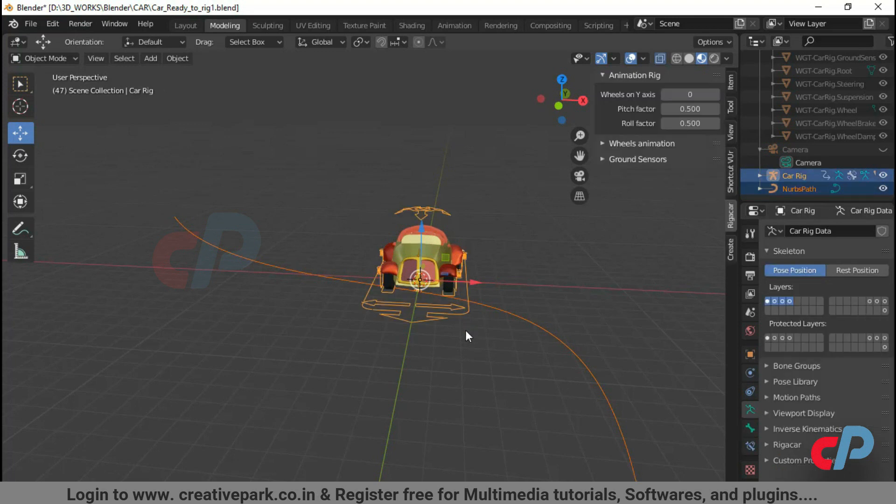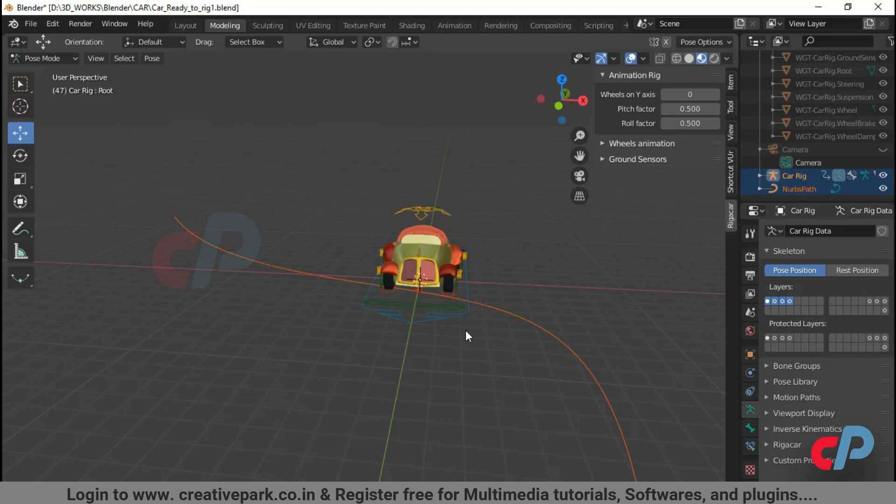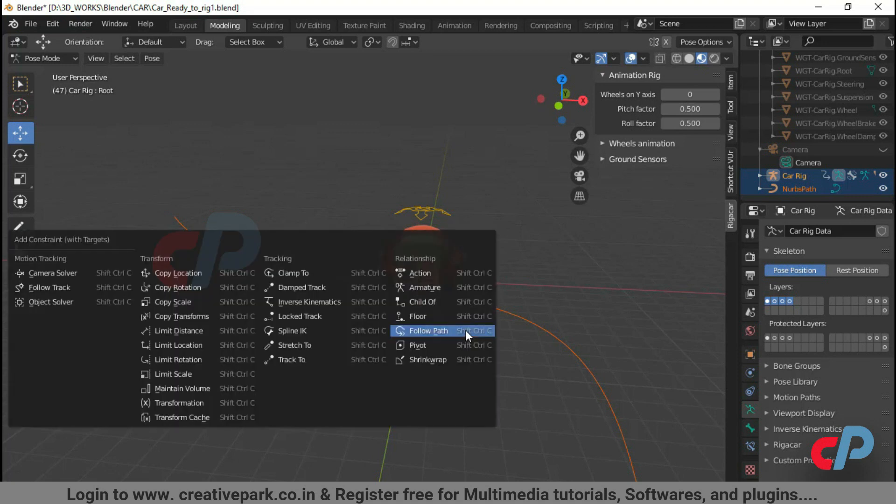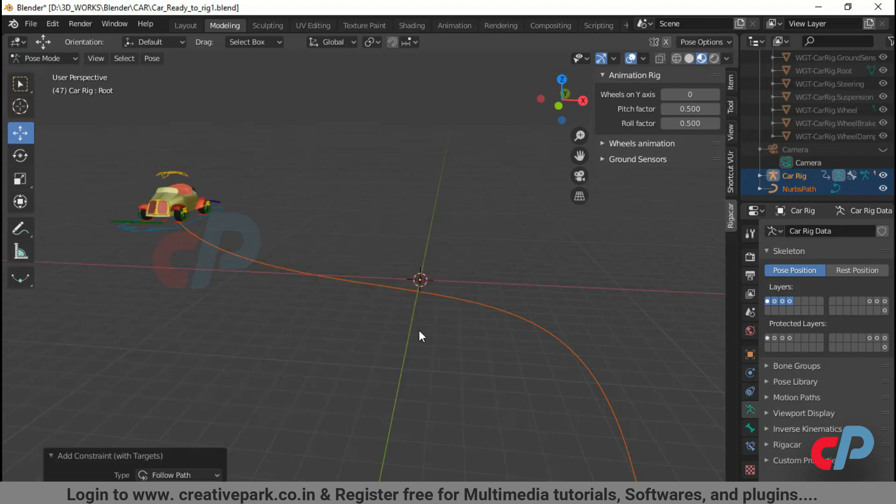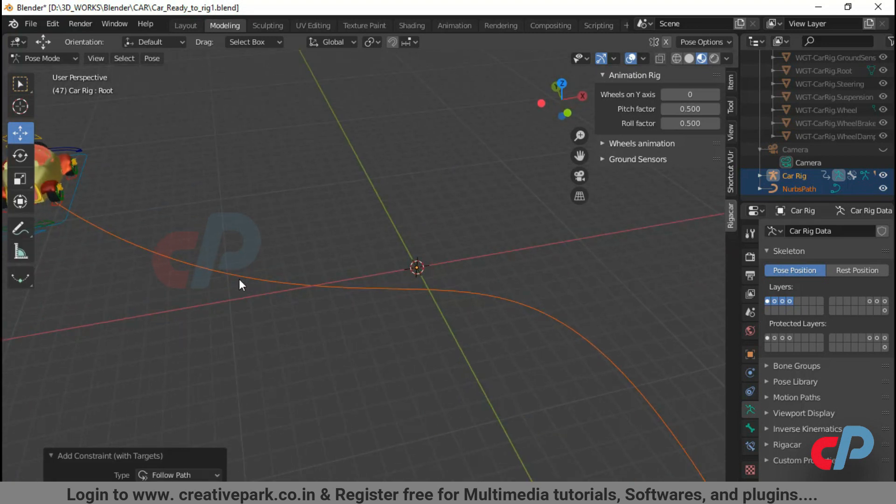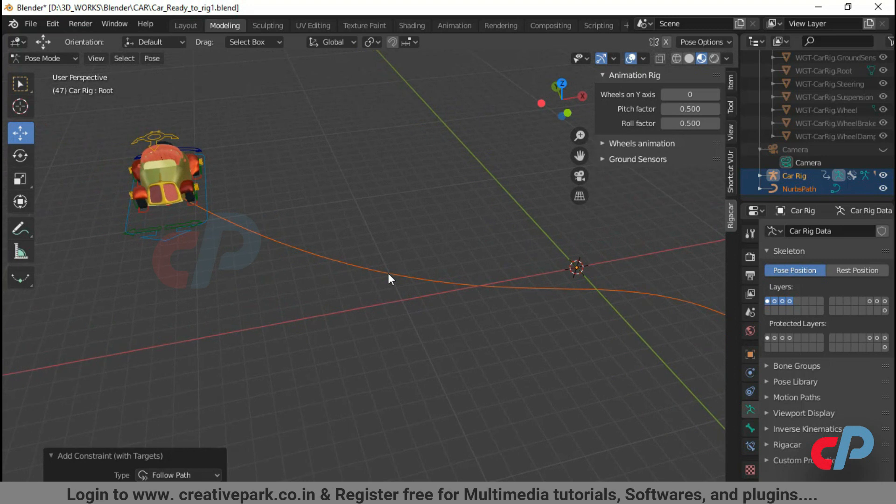Press CTRL plus Tab to pose mode. Again, press CTRL plus Shift plus C. Select Follow Path in Add Constraint. Now you can see the root widget is constrained to the path.